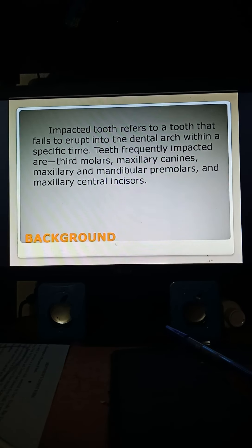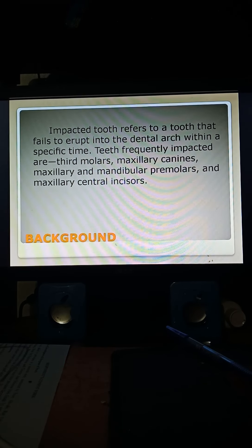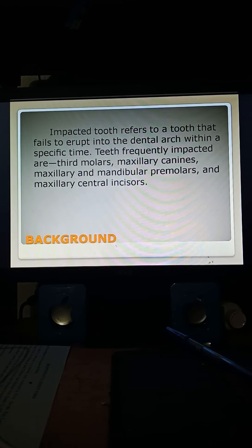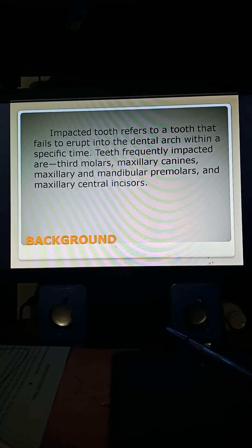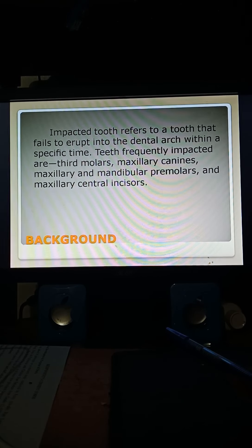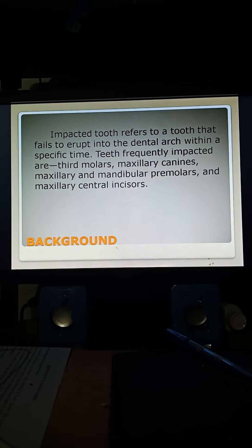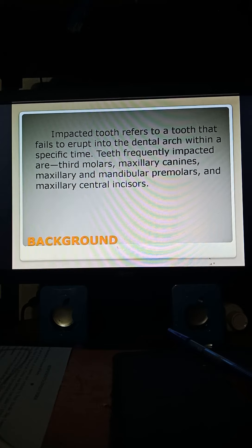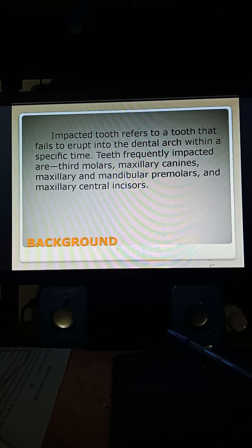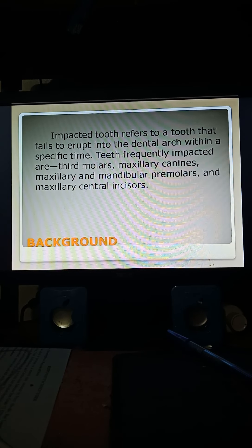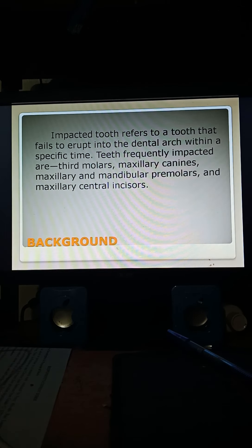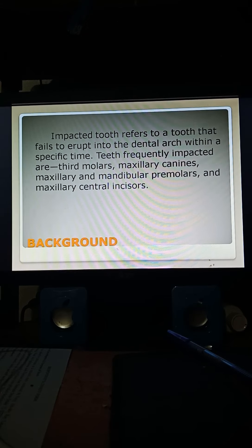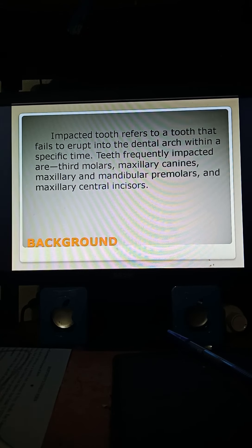An impacted tooth refers to a tooth that fails to erupt into the dental arch within a specific time. Teeth frequently impacted are third molars, maxillary canines, maxillary and mandibular premolars, and maxillary central incisors.